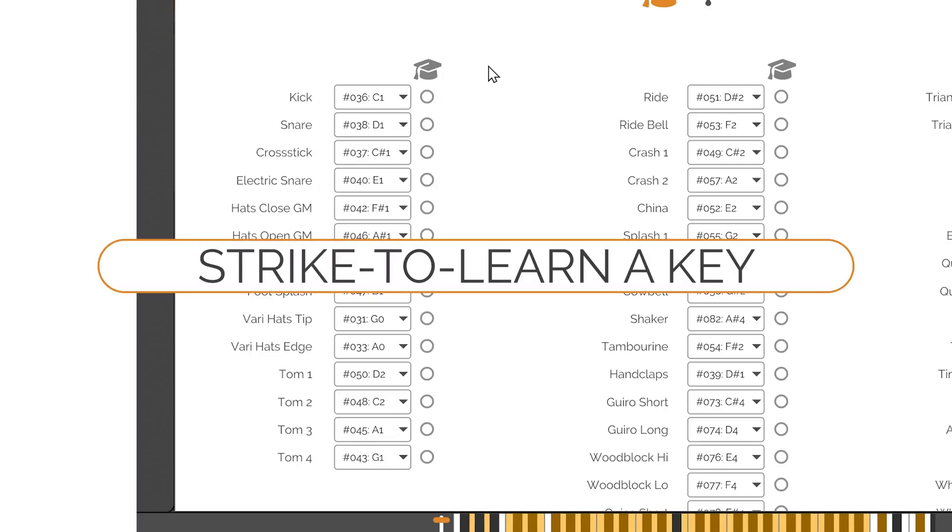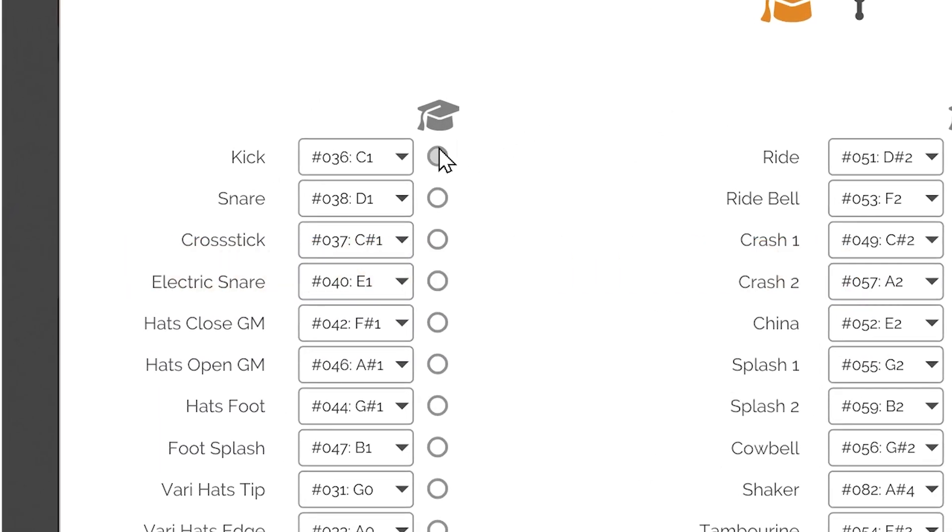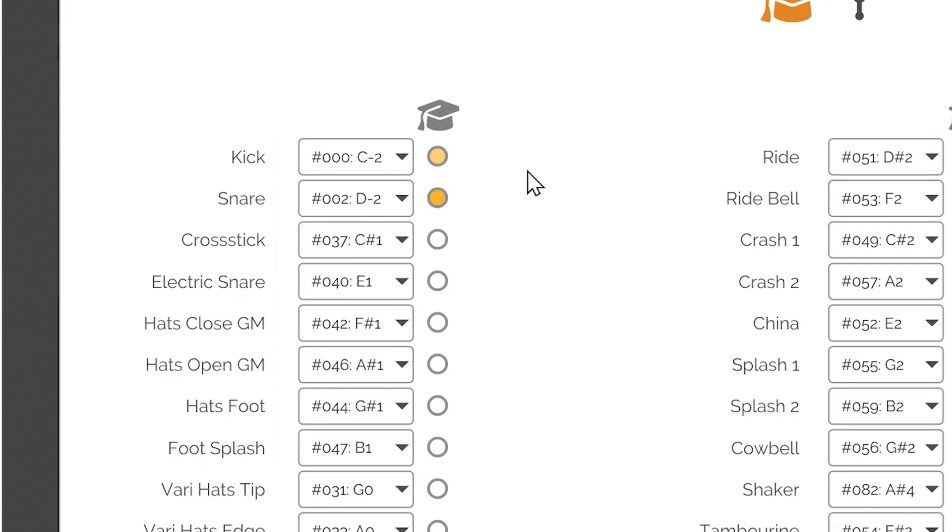Strike to learn a key. If you are using a MIDI controller, such as a music keyboard or an electronic drum set, and you wish to map the plugin to it quickly, you can do so with a quick strike to learn functionality of HandyDrums. Engage the learning for any instrument by pressing the rounded button next to the combo box. The button will illuminate orange. Strike a pad or a key on your MIDI controller to assign it to the instrument. The Learn button will disengage, and the instrument will be mapped to your keypad as reflected in the combo box.